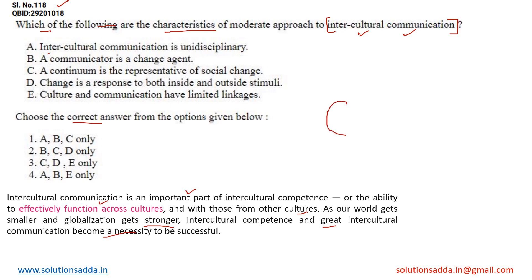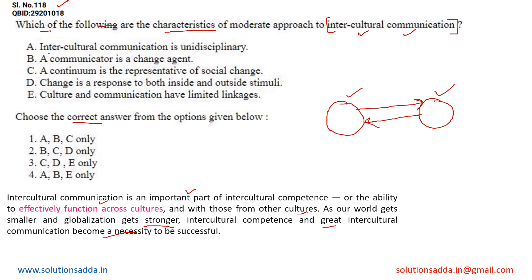What they are trying to say is: we have a culture where a group of people is following in a region, and there is another region in which another culture is followed by the people. The communication between these two cultures' people is called intercultural communication, and studying about other people's religion and understanding their ethics is part of intercultural communication. So we are talking about two different regions. Statement A says intercultural communication is unidisciplinary. Unidisciplinary means talking about a single entity, but intercultural clearly involves more than one participant. So option A is incorrect, and we can eliminate the options in which A has been included — options one and four.